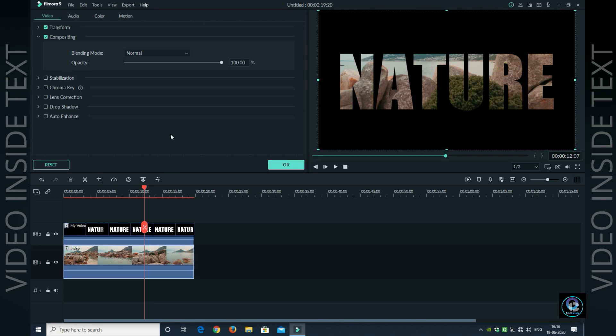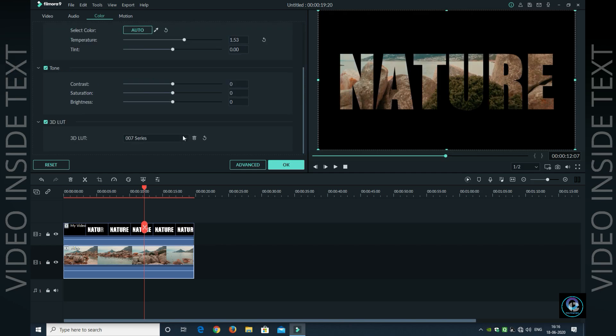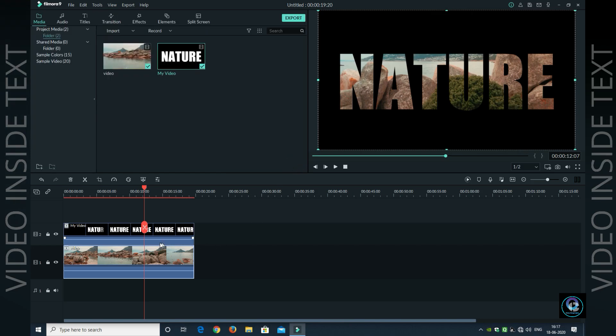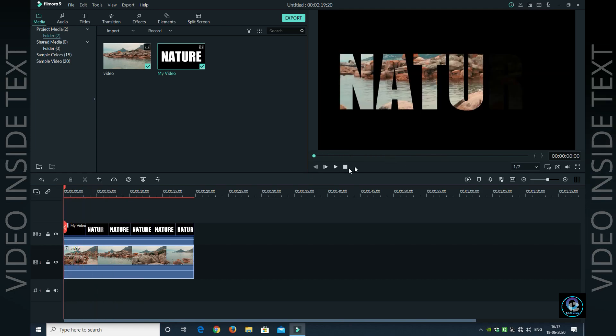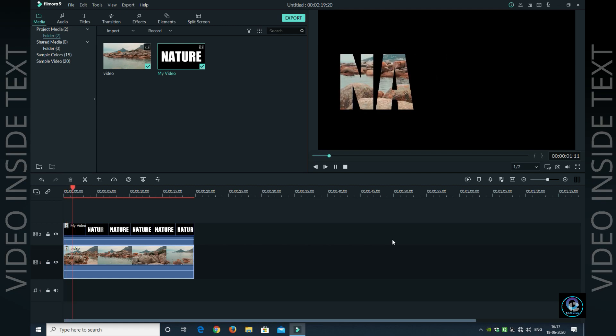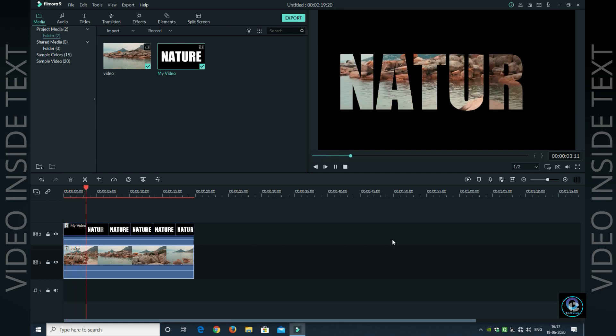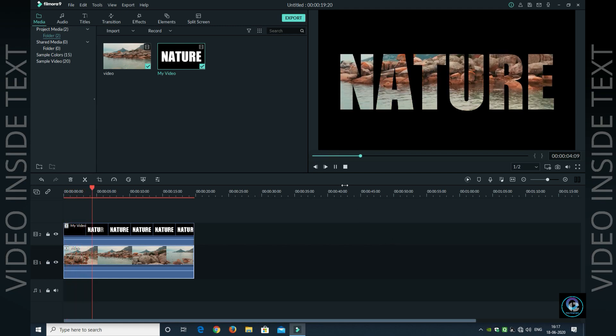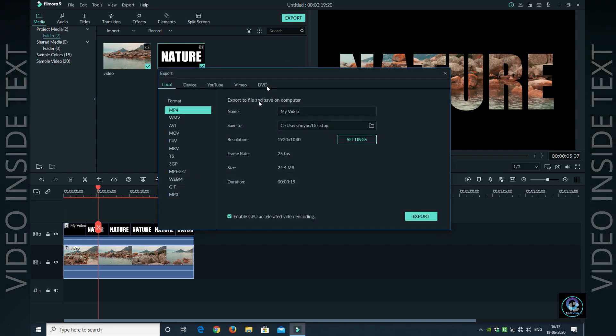Click on Color, increase the Temperature, increase the Saturation, and increase the Brightness. This is your video in text effect. Now let me show you the result. Then go to Export.